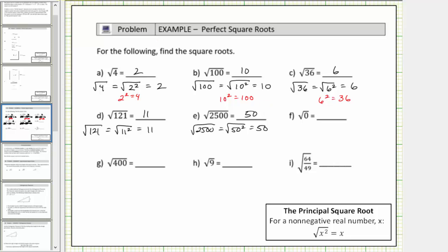Next we have the square root of zero. We're looking for a non-negative number times itself equal to zero. The square root of zero is equal to the square root of zero squared, which simplifies to one factor of zero.